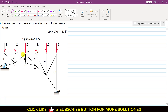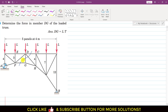We can pass various imaginary cutting sections. If we pass a cutting section like this, it passes through four members — one, two, three, and four. Since the number of equilibrium equations is 3 (summation of forces along x, along y, and summation of moment), if the number of unknowns is more than the number of equations, we cannot find all of the unknowns.